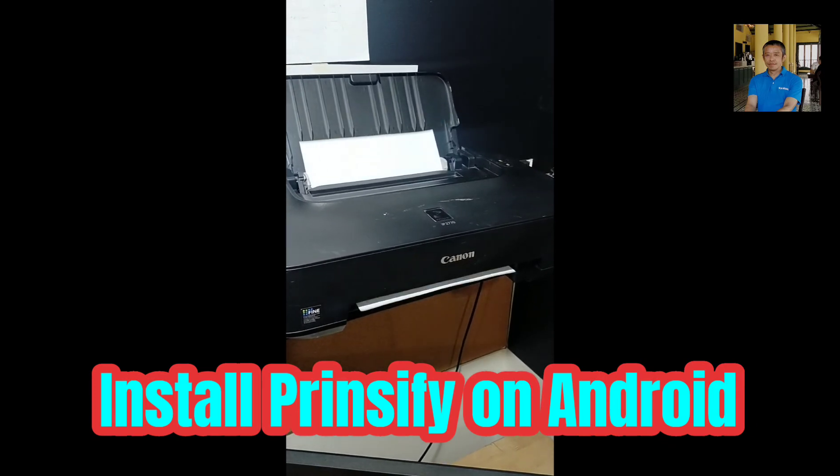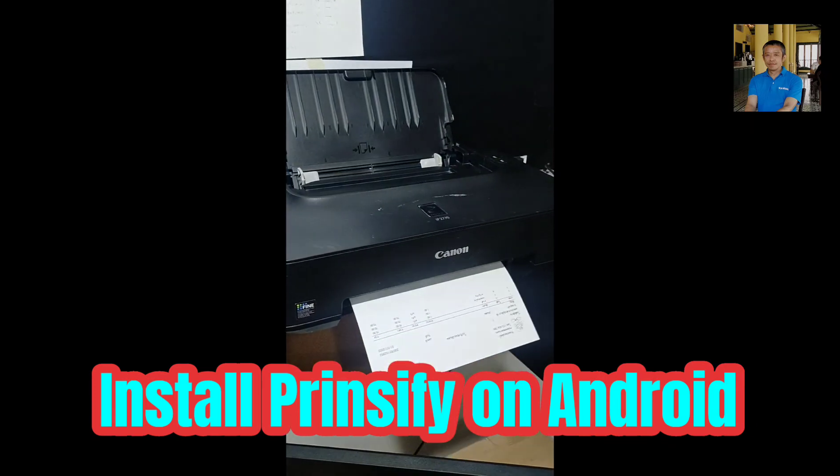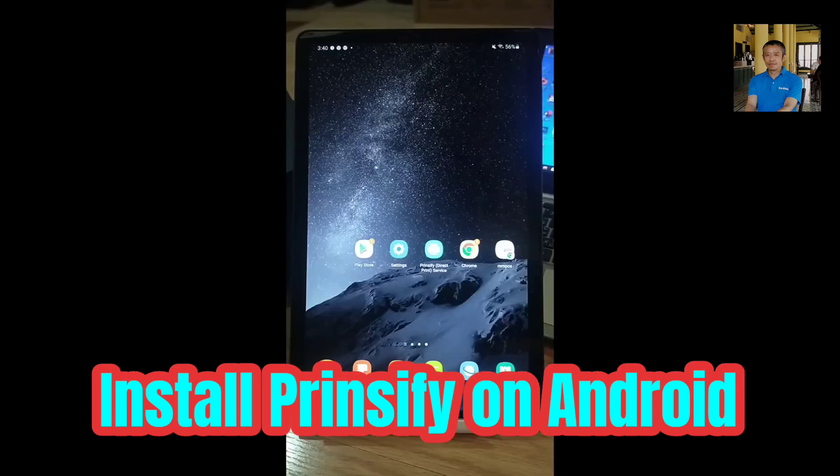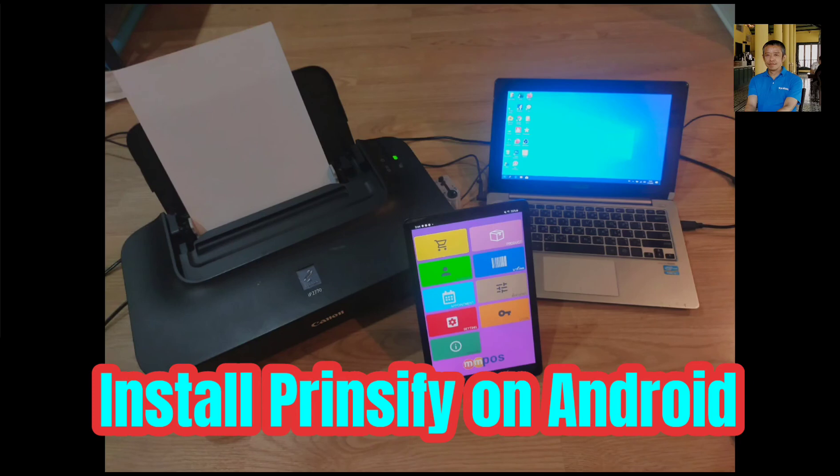It's done. By the way, your computer and your Android device must be on the same LAN network. Or, in other words, use the same Wi-Fi router.